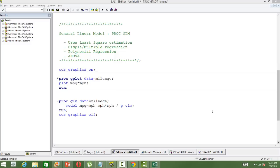So we will take a very simple example here to do a polynomial regression analysis, but I will be taking only one dependent variable. We can take multiple dependent variables as well.